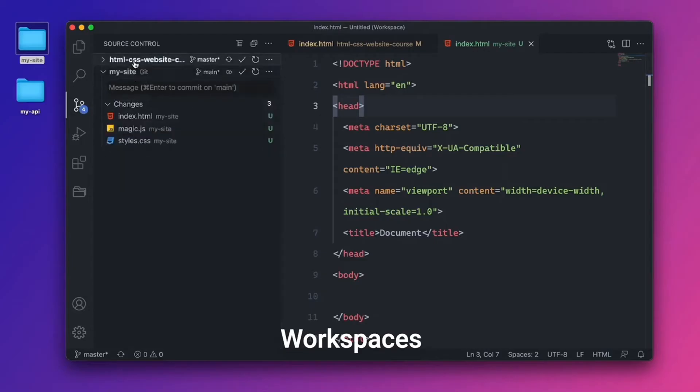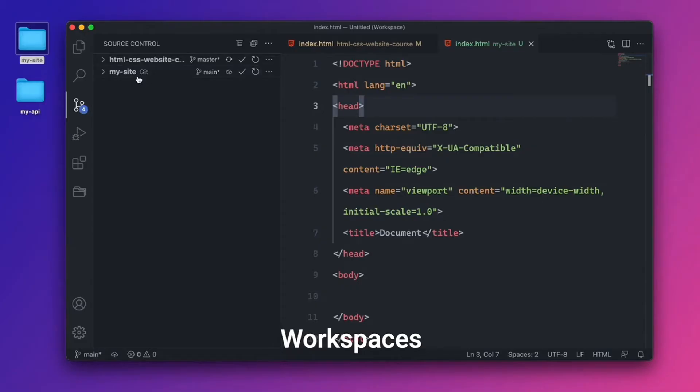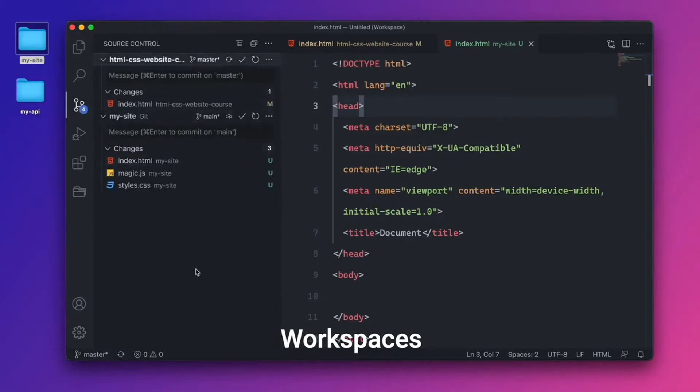So we can see the separation between the two projects in the source control panel. And you can start working with each one separately. So if you have an API in the back end and a front end folder, and you have it all in one workspace, that is very helpful to have.